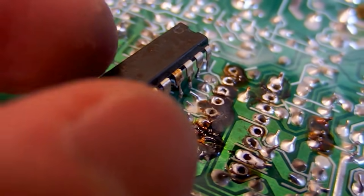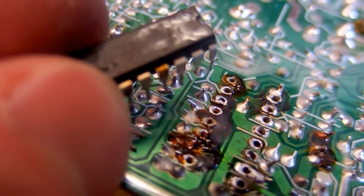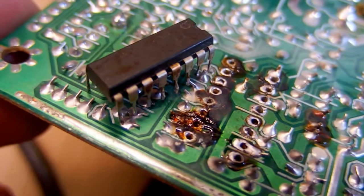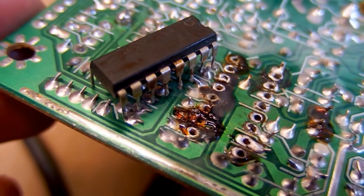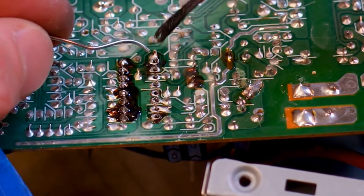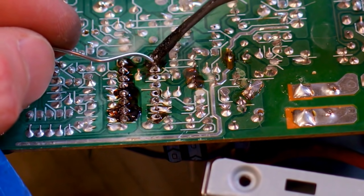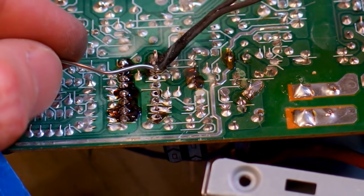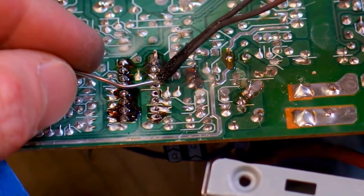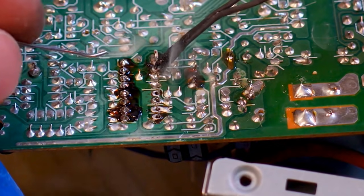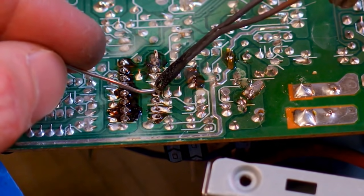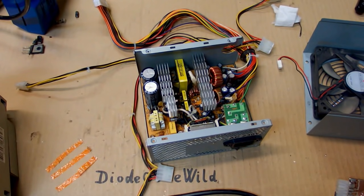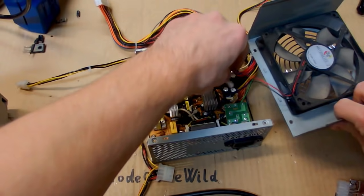So the old one is out, new one goes in. And yes, this is horrible soldering. So the chip is back and let's test it.